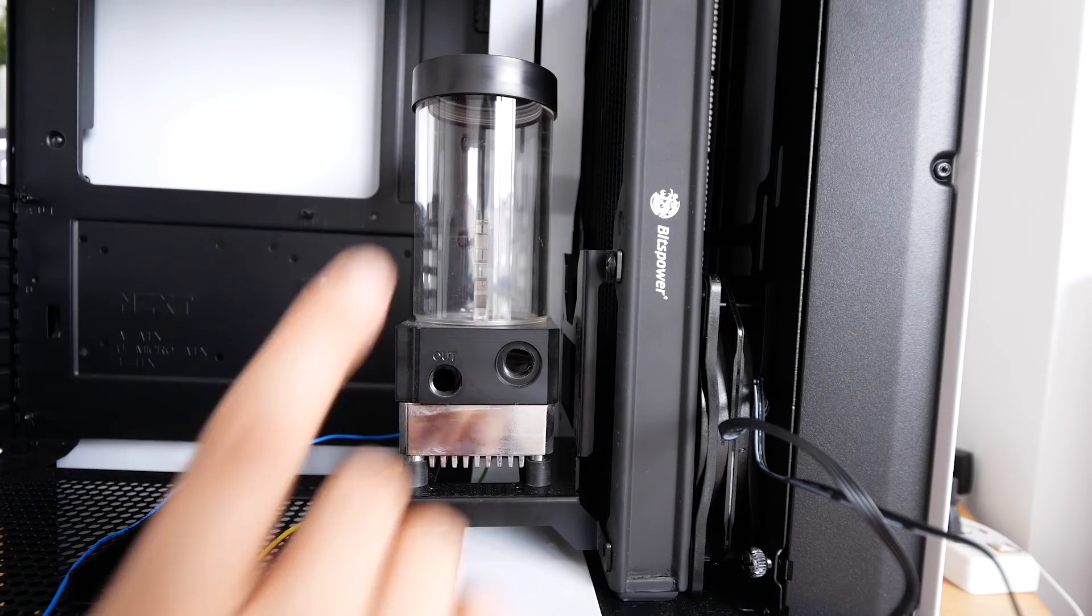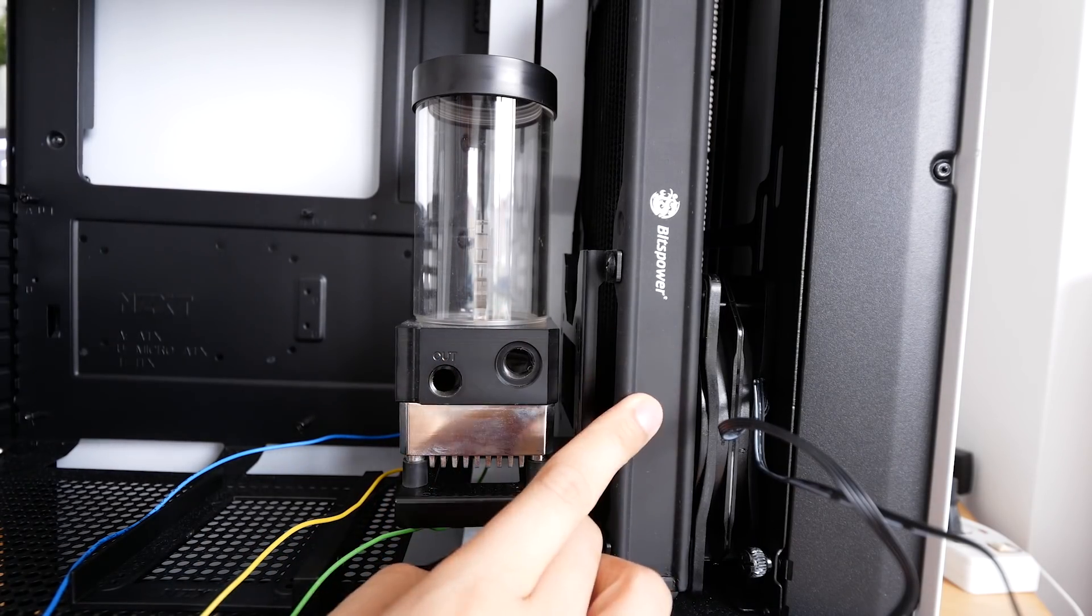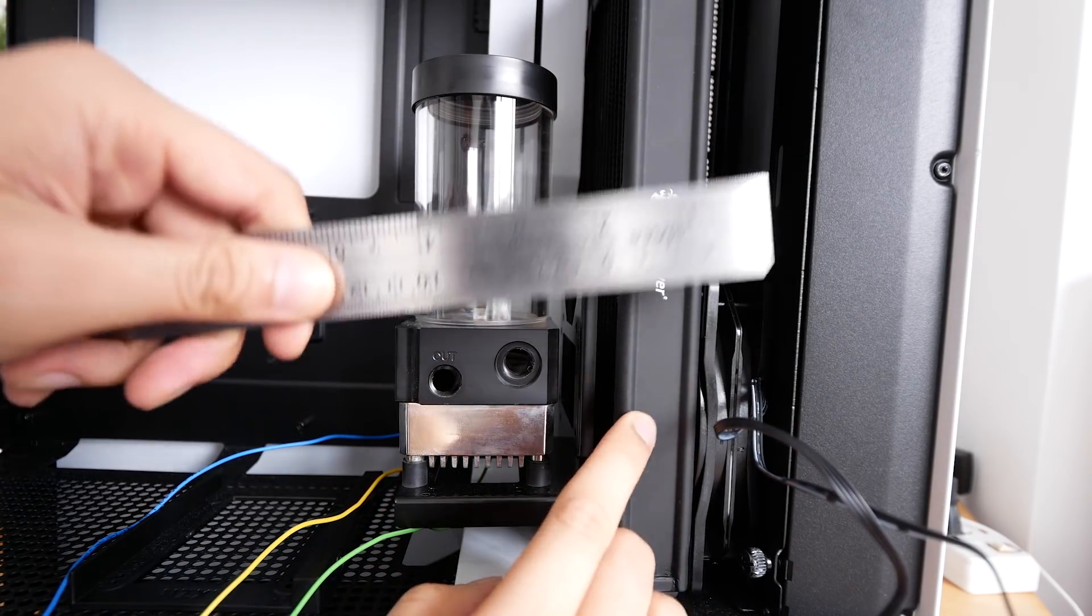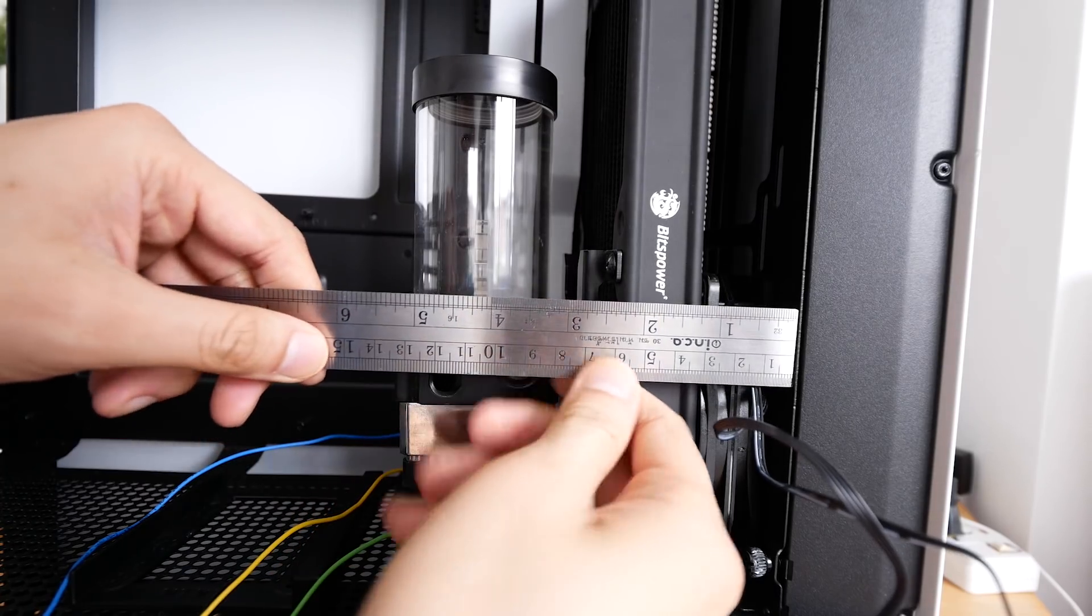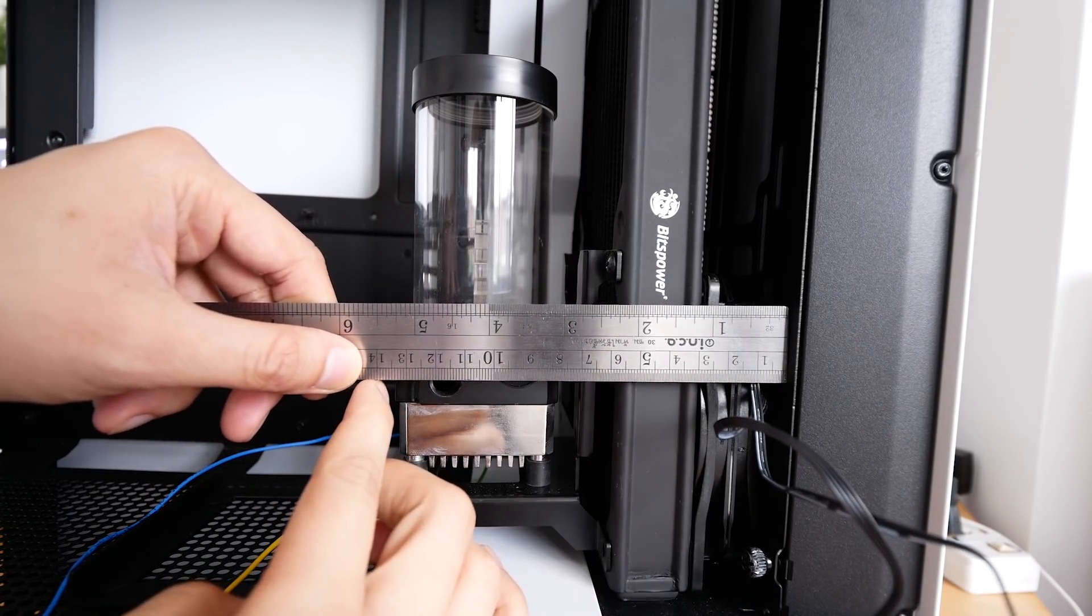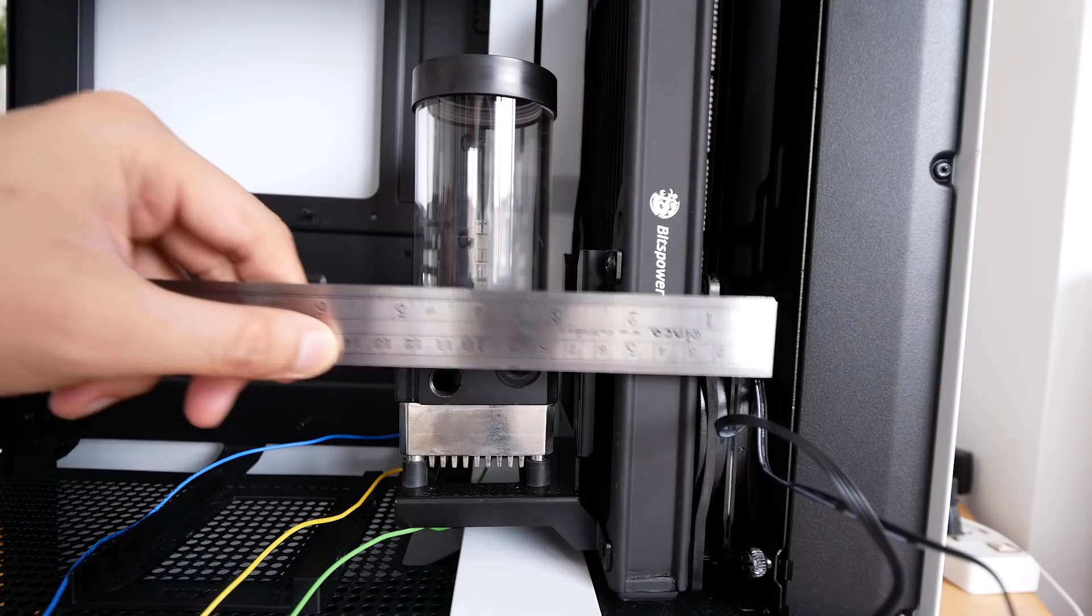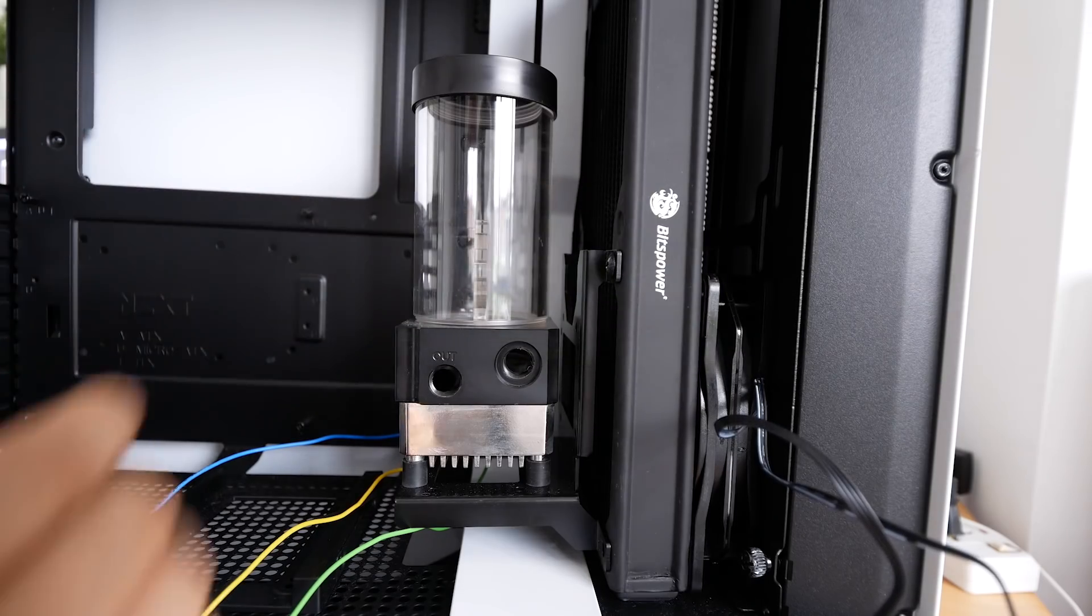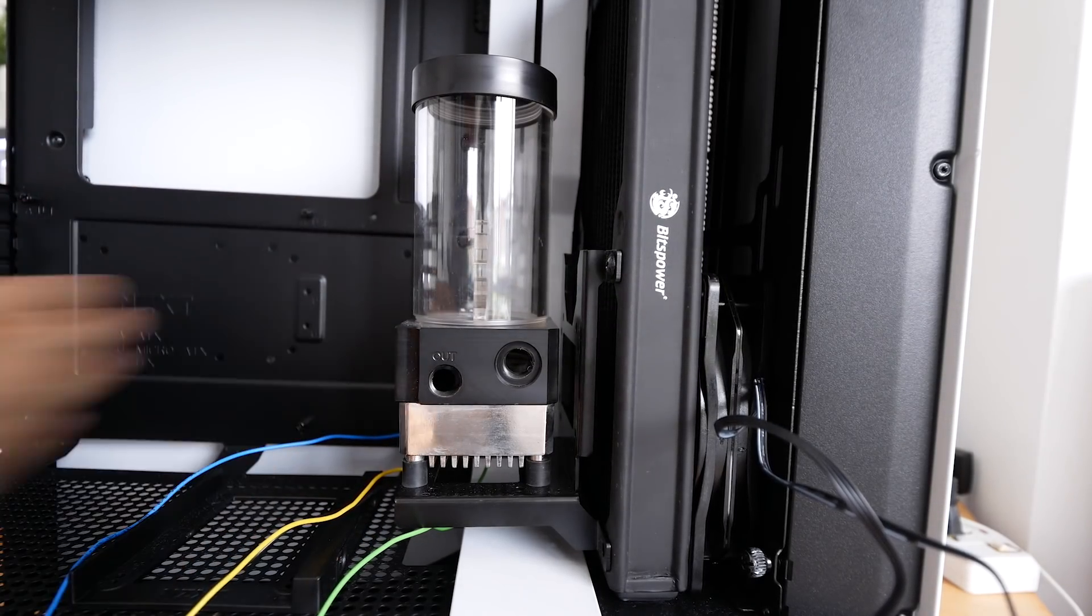Just for information, if you want to have a pump-res combo radiator and a fan in front of the H500i case, it is approximately 14 centimeters. And then you can figure out the graphics card length that you want to buy.